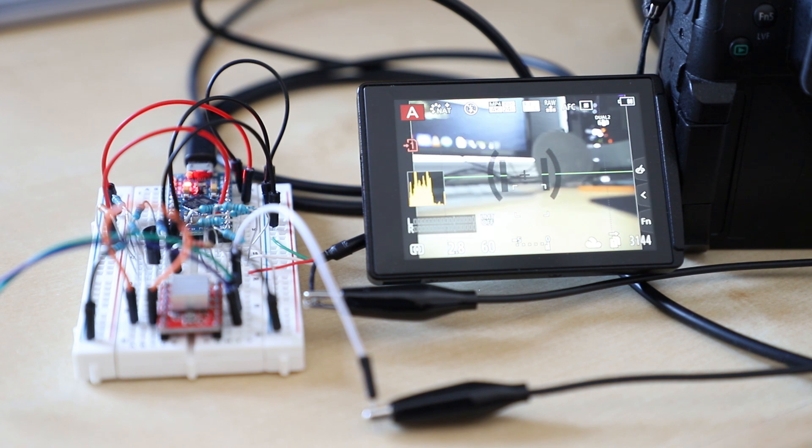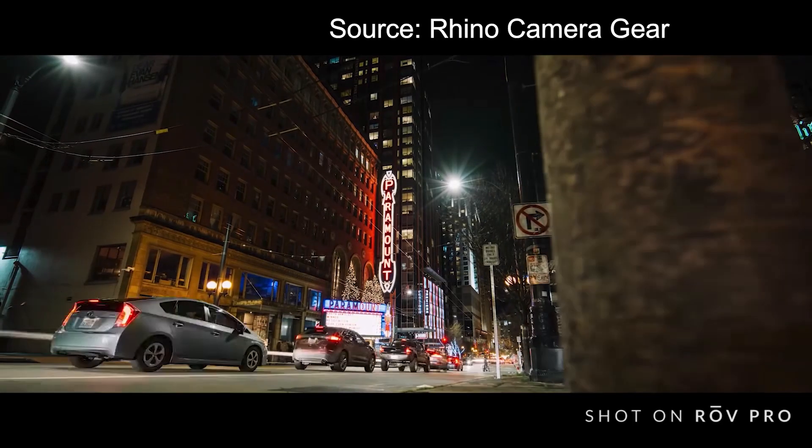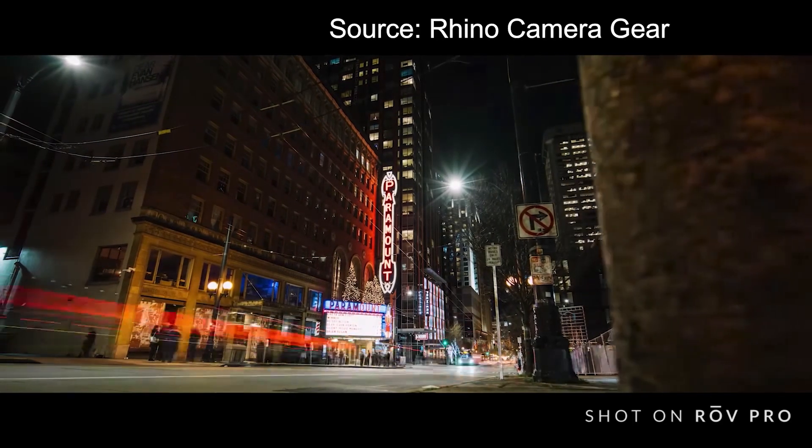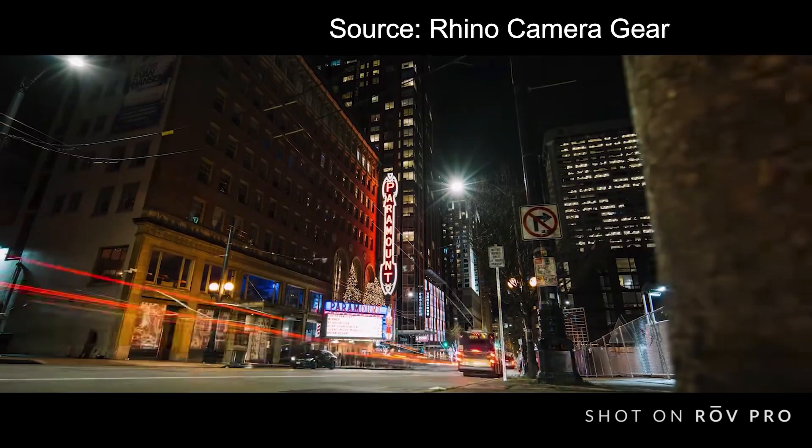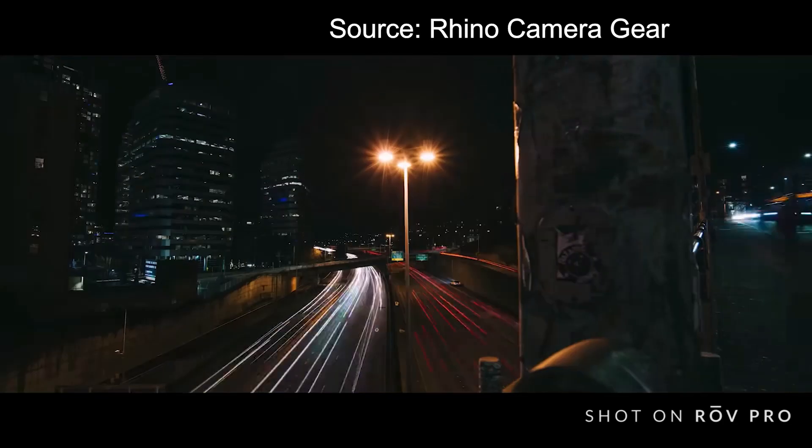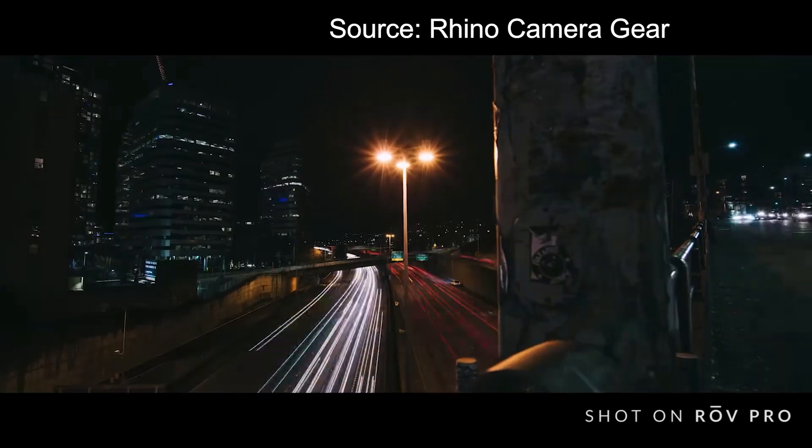By allowing the Arduino to time the camera slider movement and the shutter of my camera, I can create motion time-lapse like this one seen here.